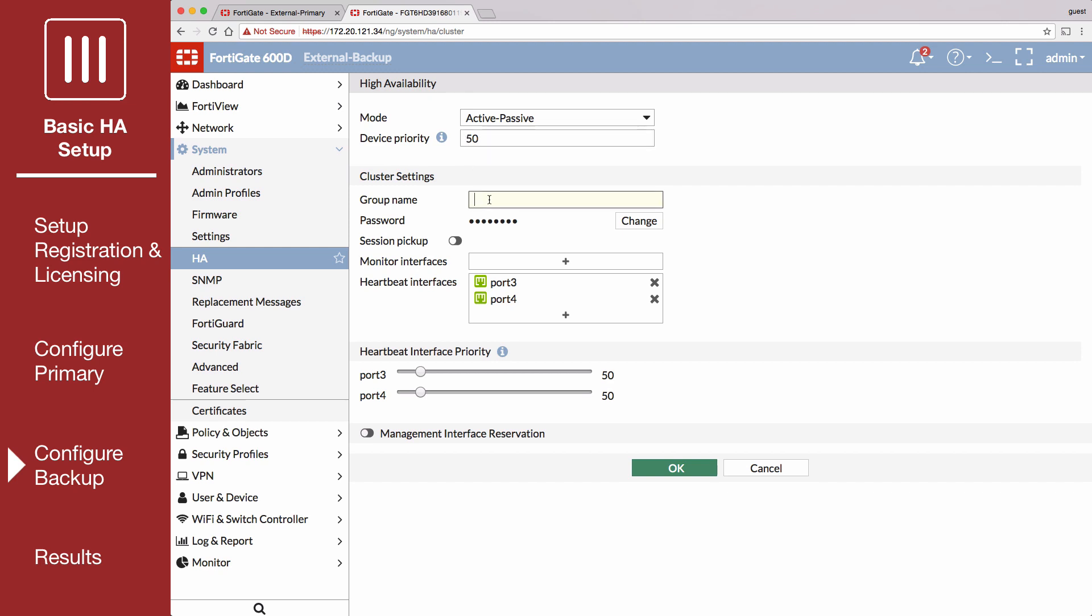Also set the same group name and password as the primary FortiGate. Make sure that the same two heartbeat interfaces are selected and the heartbeat interface priority for each is set to 50.